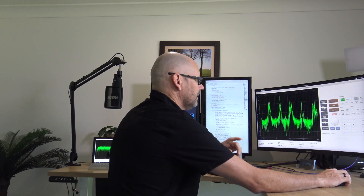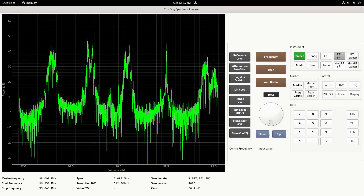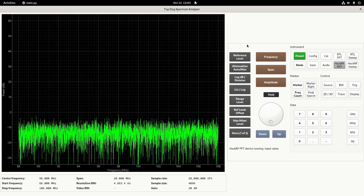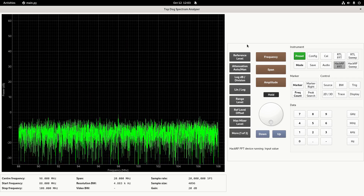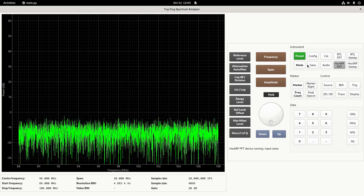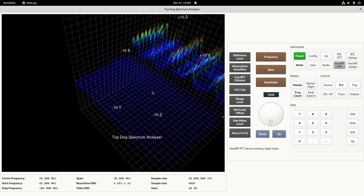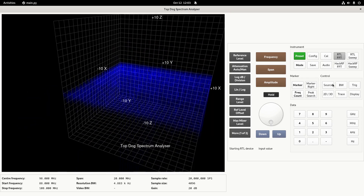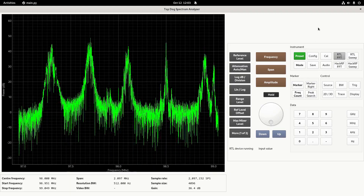That's the RTL FFT input, but it can also do HackRF. If you switch to HackRF you suddenly get 20 MHz bandwidth — no real antenna, just the built-in one — so that's radio stations, though it gets a bit slower. You can go to 3D on that, but there's nothing there to look at currently. Going back to RTL in 2D mode, you can see the signal is there.